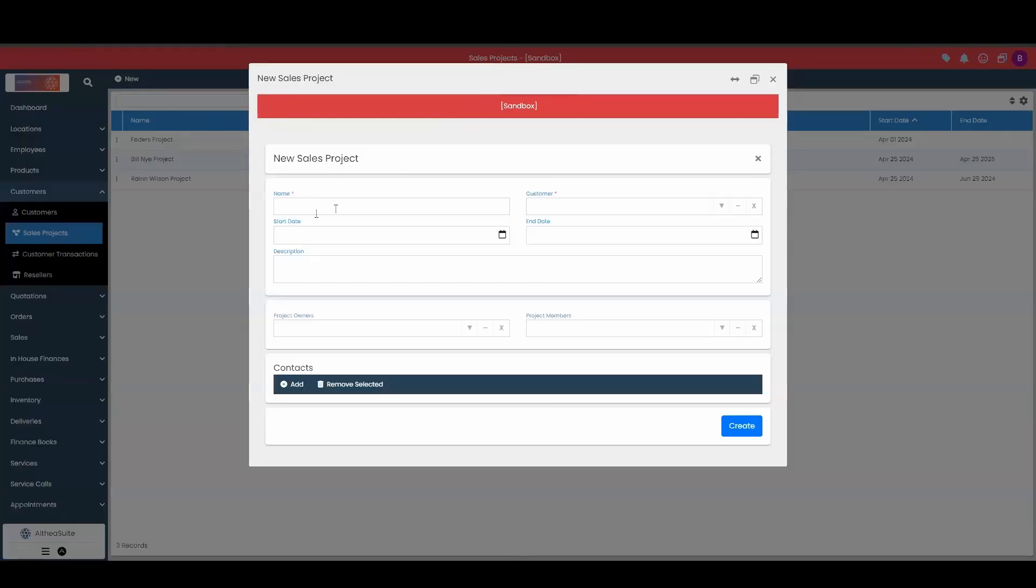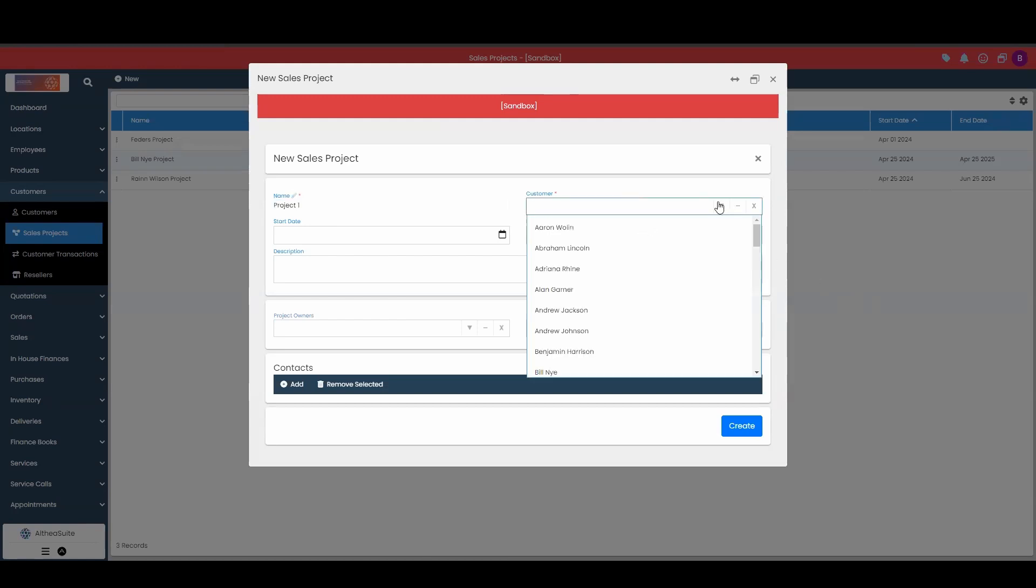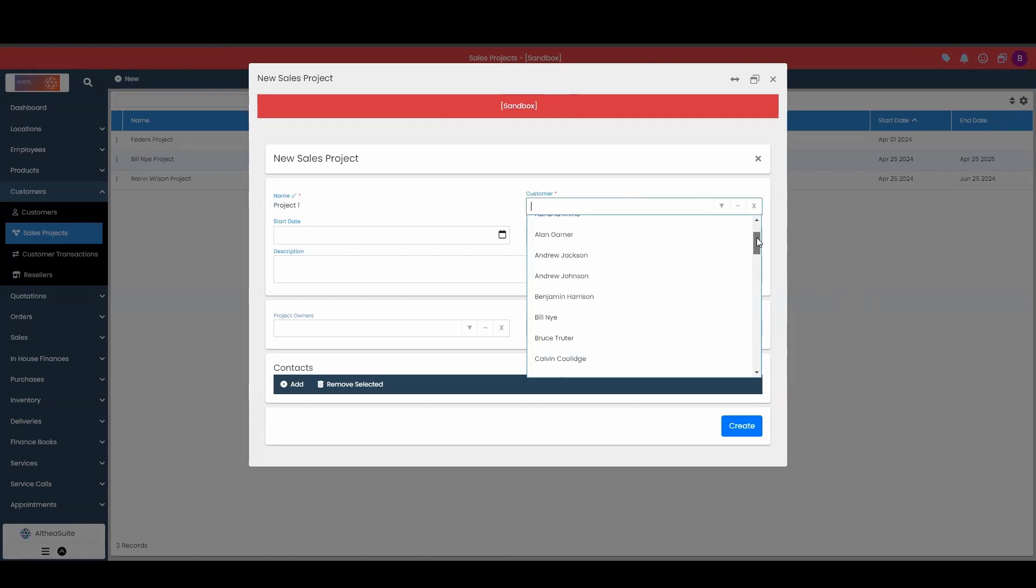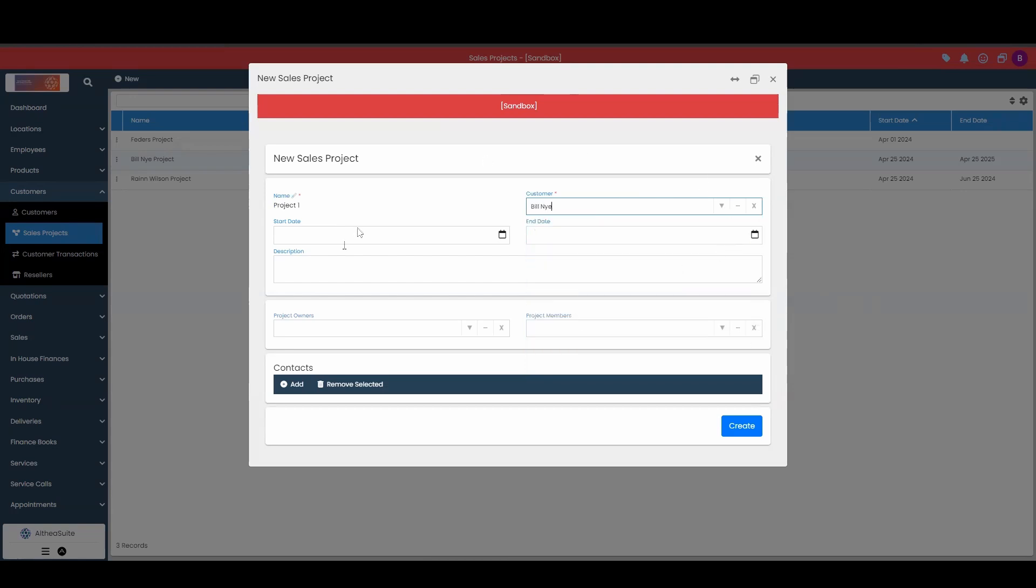Once we get into a new sales project, we need to first name our project. Then you can associate a customer to the sales project. So I'm going to choose this customer right here.